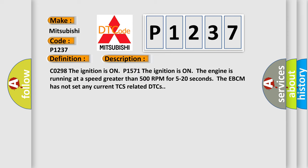And now this is a short description of this DTC code: CO298 - the ignition is on; P1571 - the ignition is on, the engine is running at a speed greater than 500 RPM for 5 to 20 seconds; the EBCM has not set any current TCS-related DTCs.